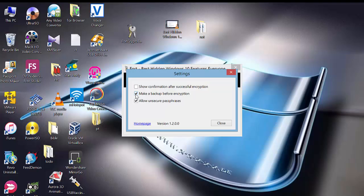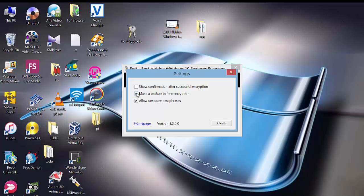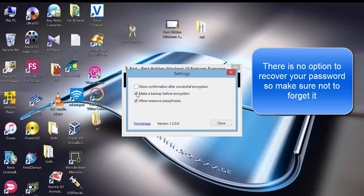If you check this option, it's going to make a backup of your files before encryption, so that in case you forget your password you can use the backup. This software does not provide any option for you to recover your password if you forget it.